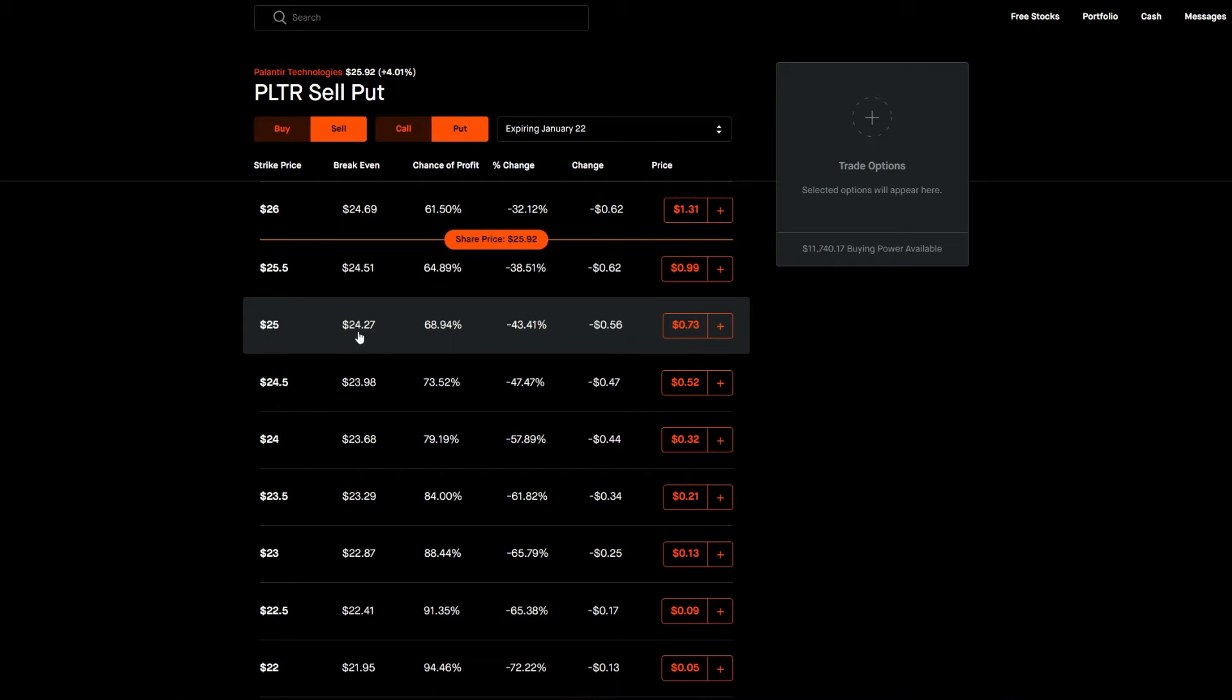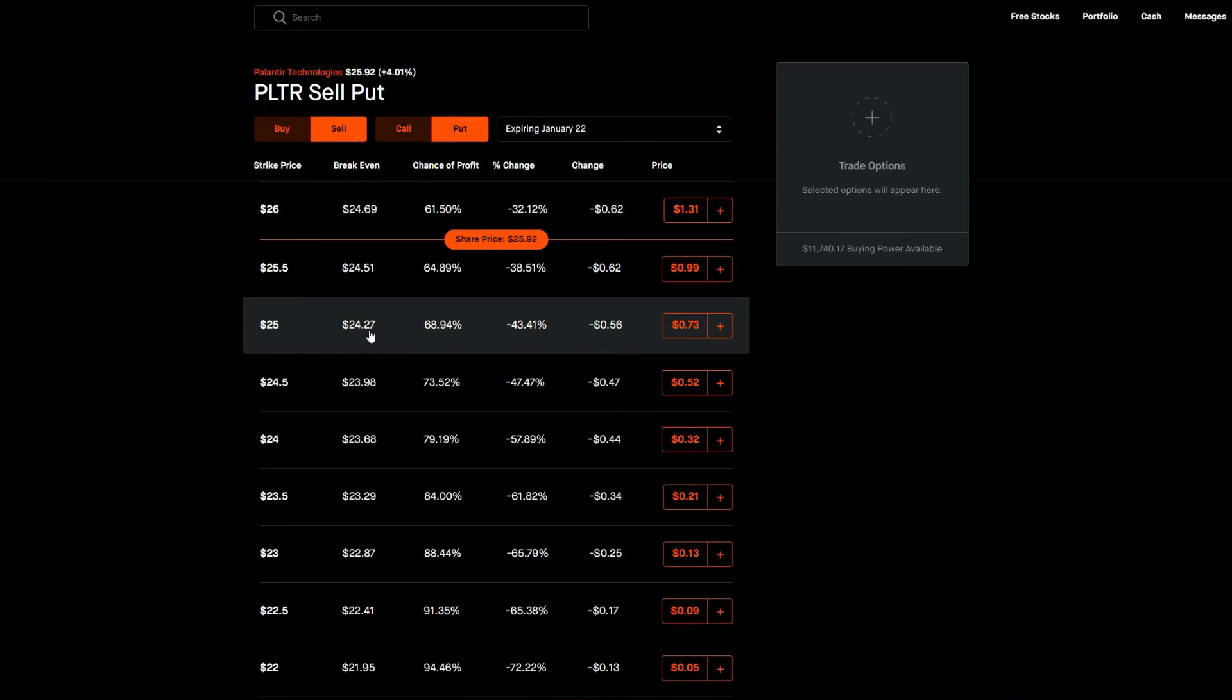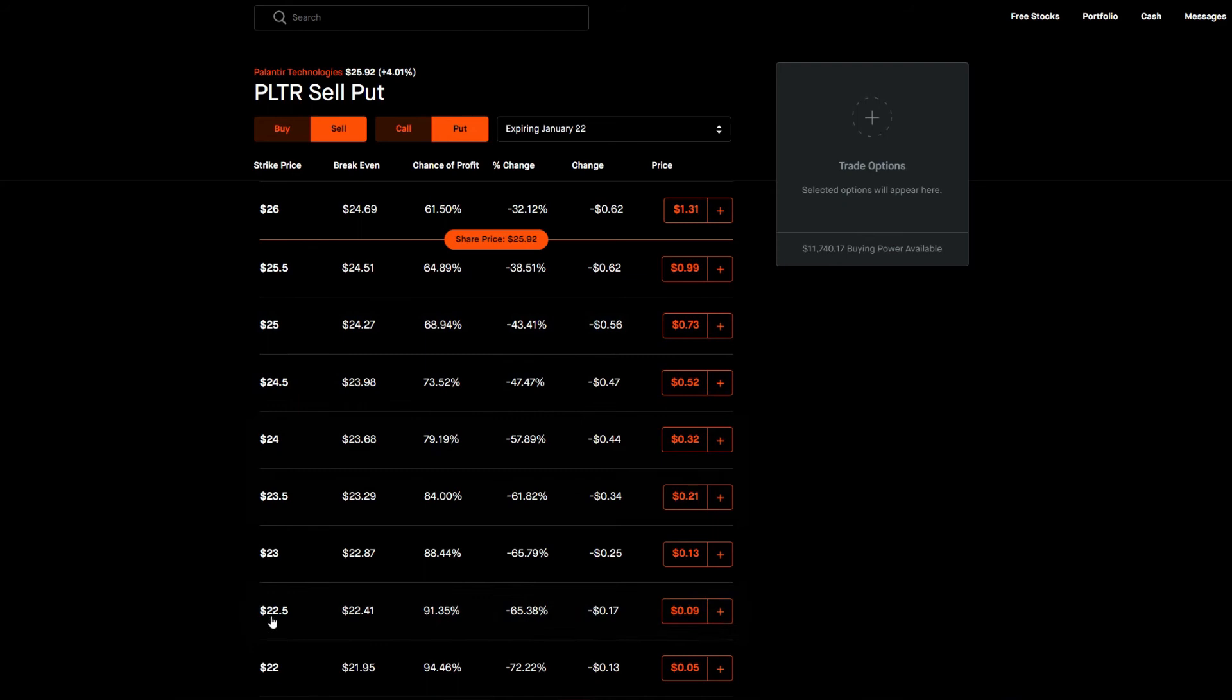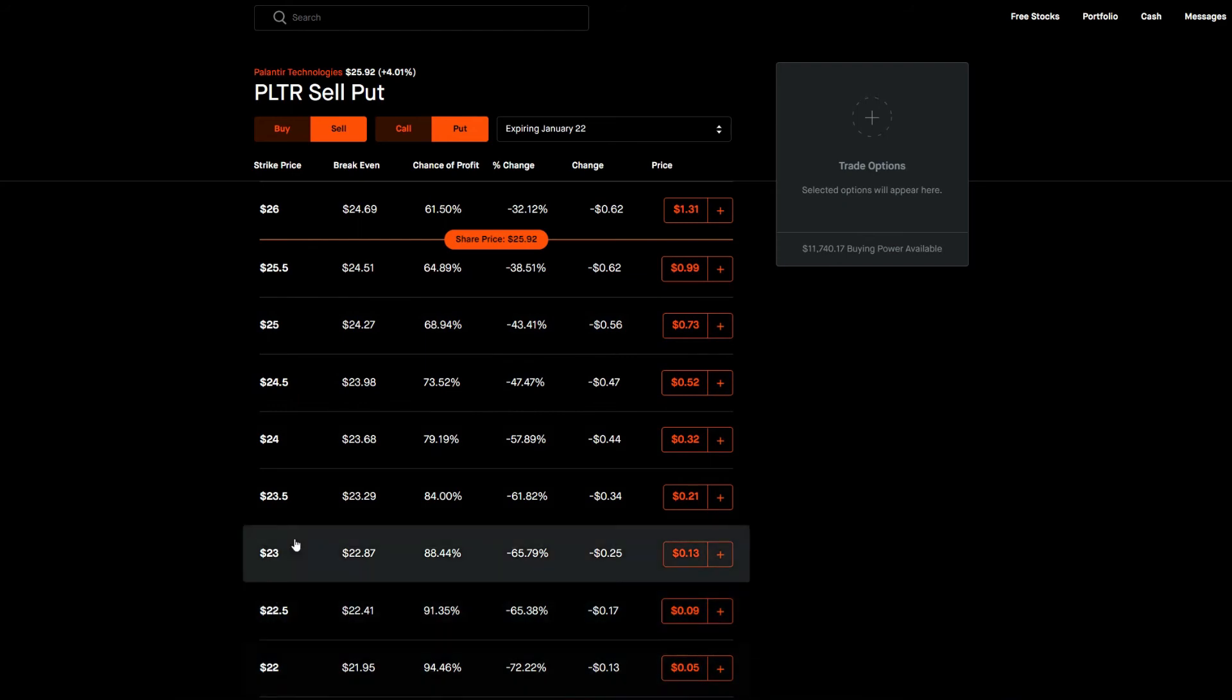So this would be a breakeven. So this price could actually go down to $24.50 and you will still get a credit. You will still get a credit of $24.50 take away $24.27. That would equal $0.23.